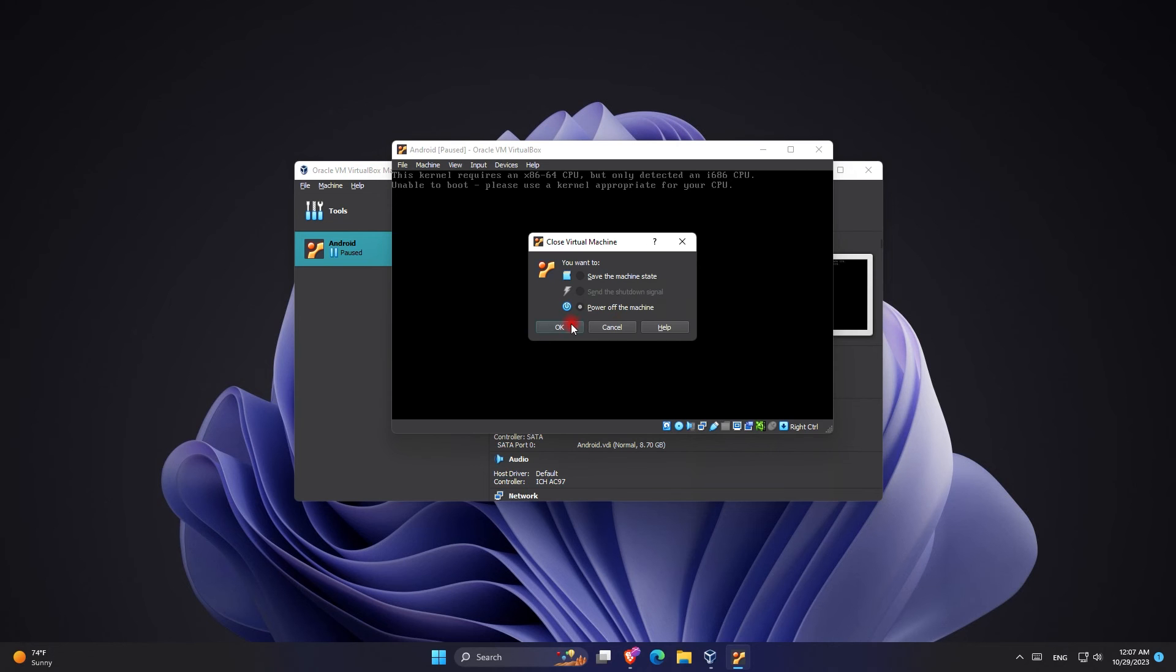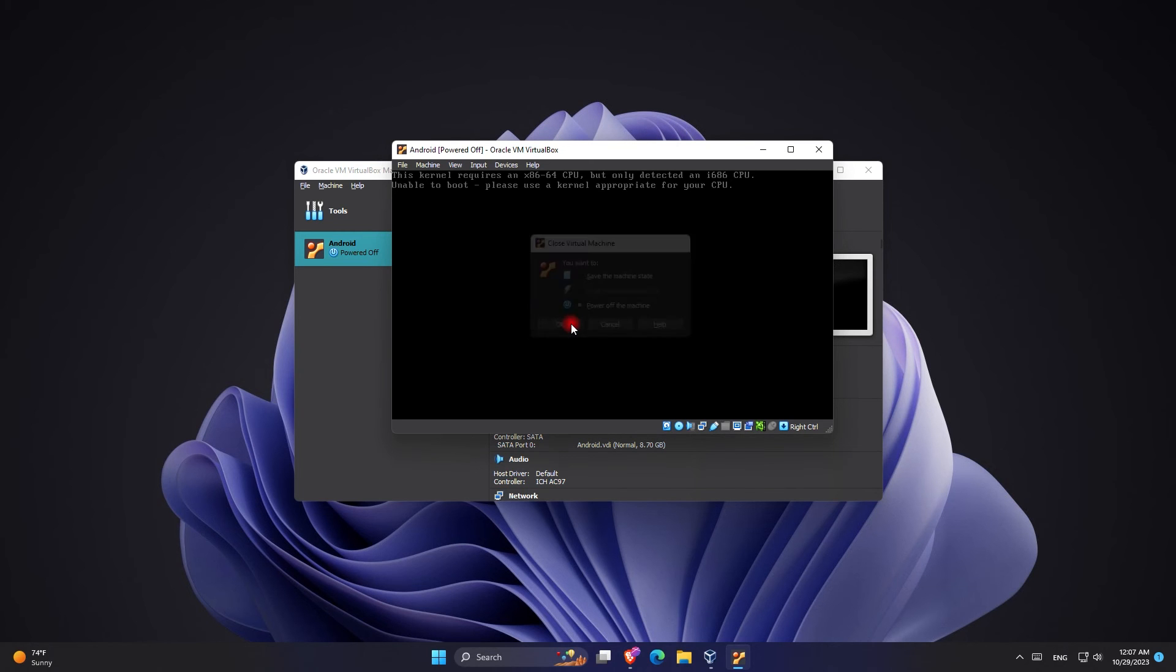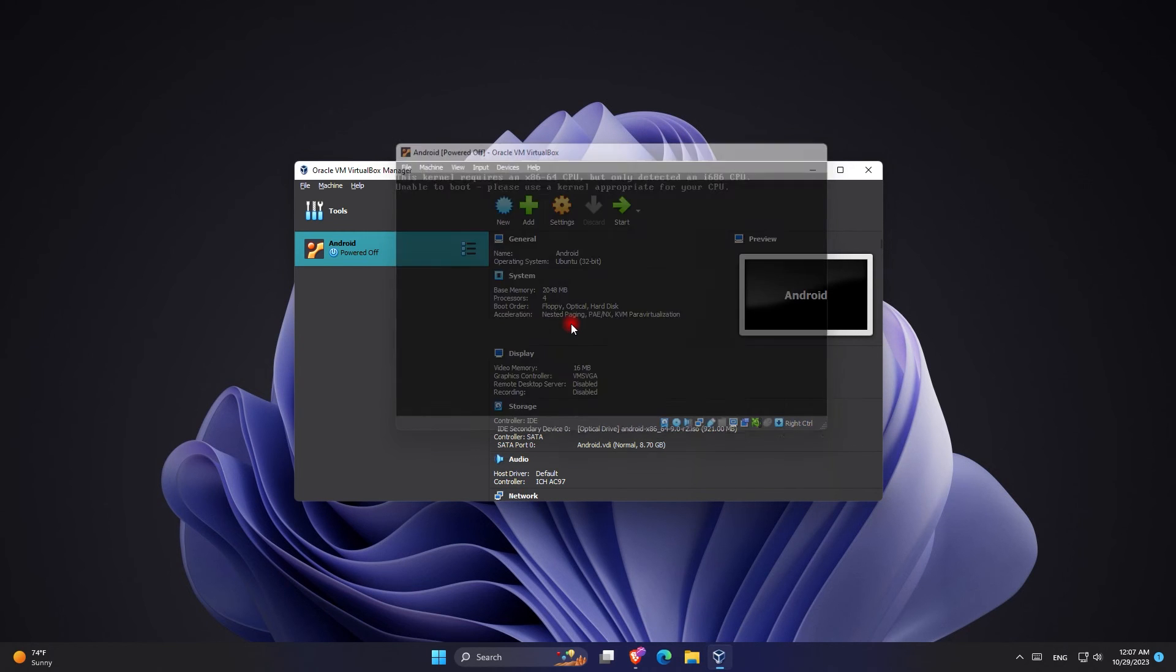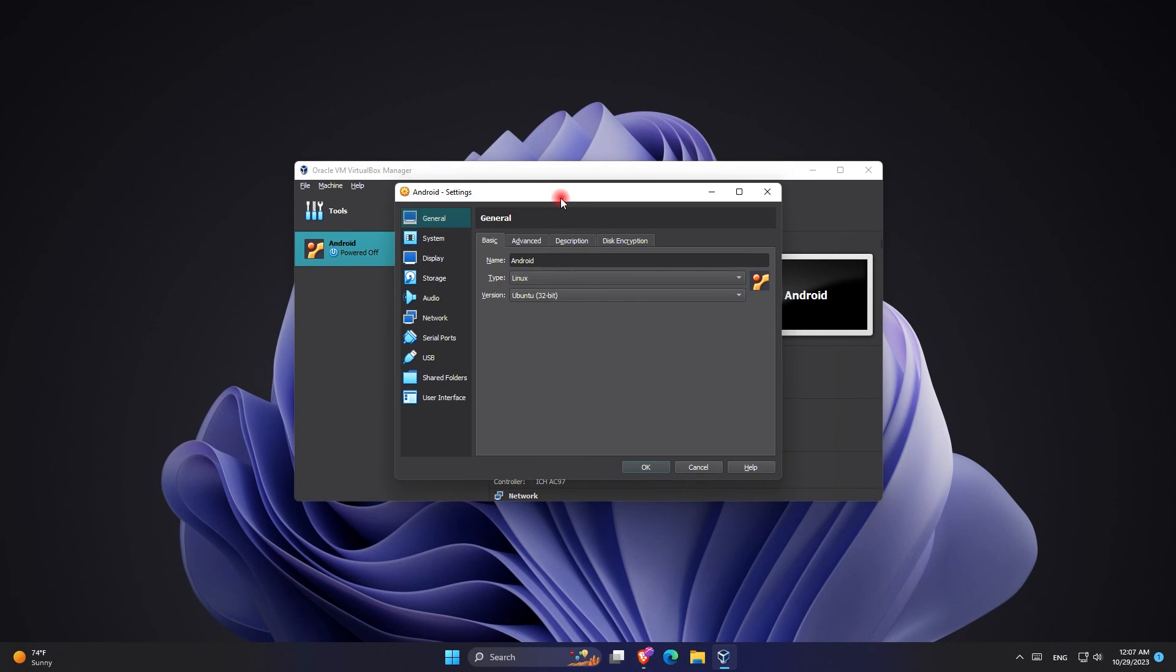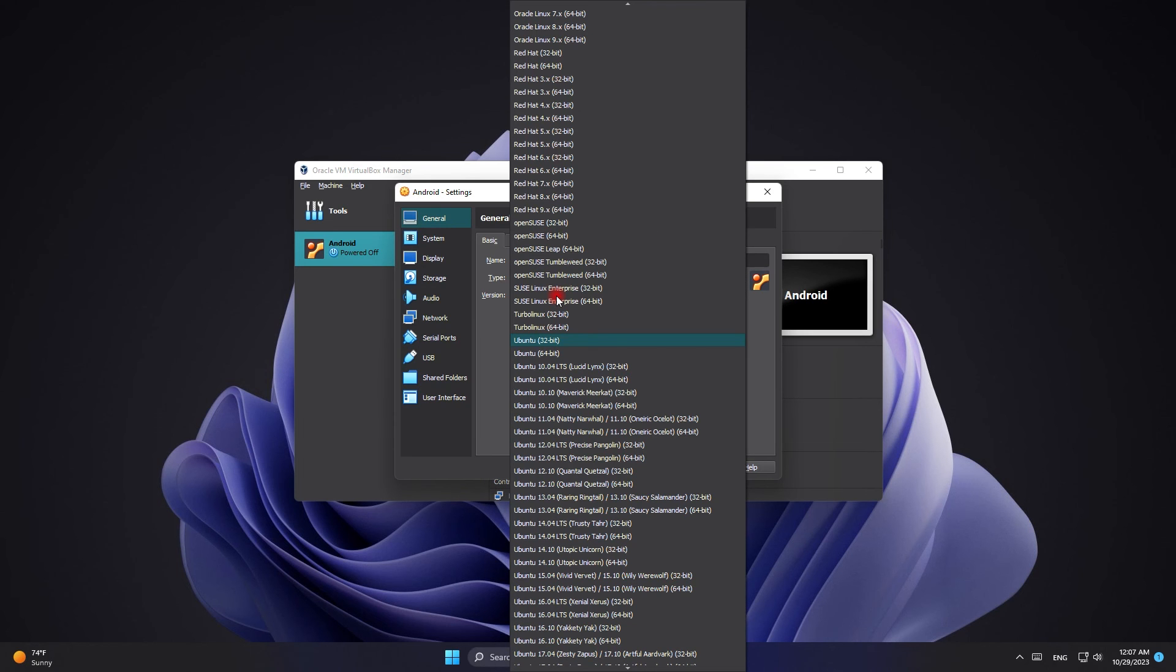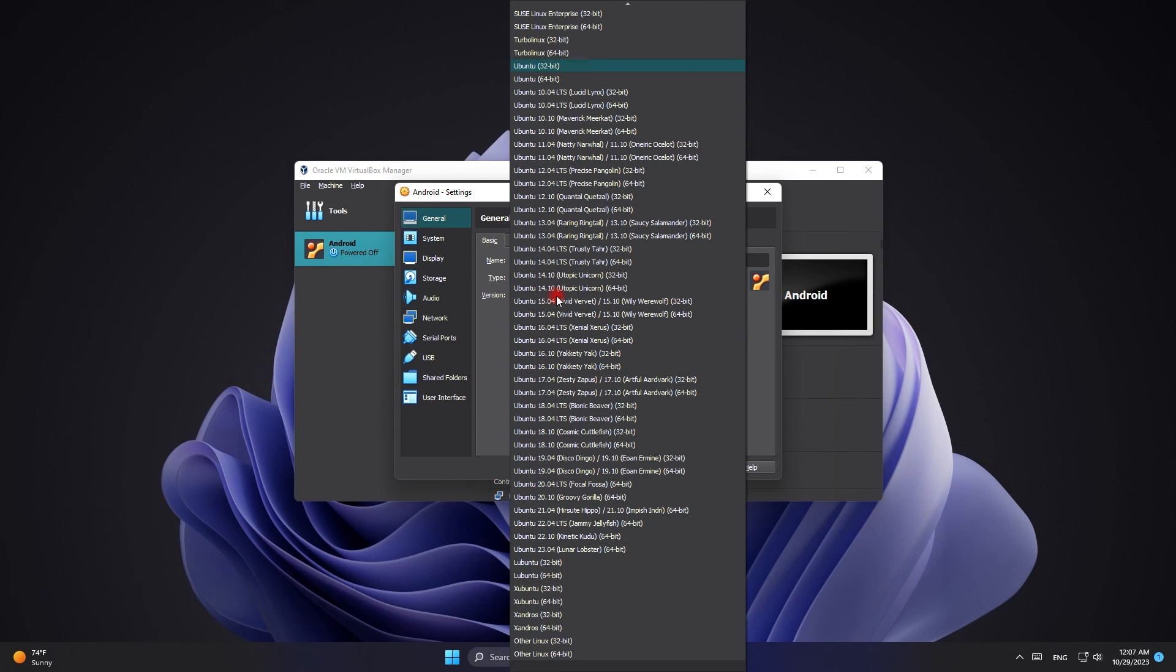So to fix this error you have to go to settings. Once you're in the settings, on the basic tab you can see the version it says Ubuntu 32-bit, and this is wrong. You have to change it to other Linux 64-bit.